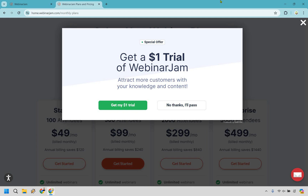Overall, Webinar Jam proves to be an exceptionally effective and reliable platform that you'll find invaluable for hosting webinars. Its intuitive setup means you can get up and running very quickly, making it a perfect choice whether you're new to webinars or a seasoned pro. The platform is packed with features designed to boost engagement and conversions, including interactive polls, call-to-action buttons, and much more. Webinar Jam has been around for a long time, consistently adapting and evolving, highlighting its dependability. If you're looking for a robust, feature-rich platform to connect with your audience, Webinar Jam is definitely worth your consideration. Thanks for watching — I hope this helped and I hope you crush it with your webinars.